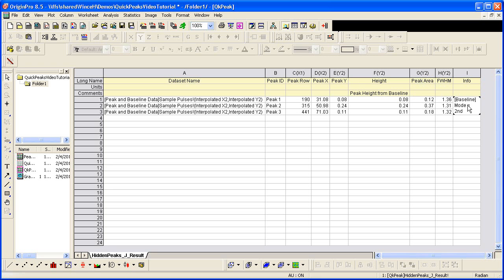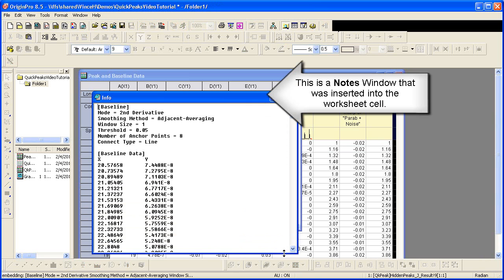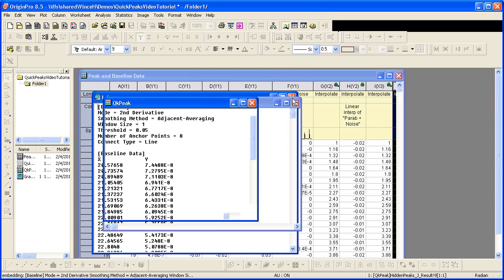Also, the baseline that was used can be found by double-clicking and bringing up an information window that contains the baseline coordinates.